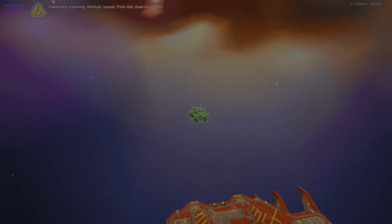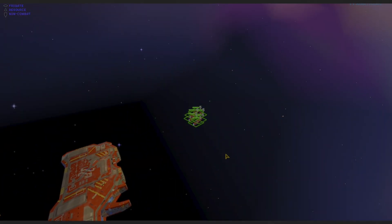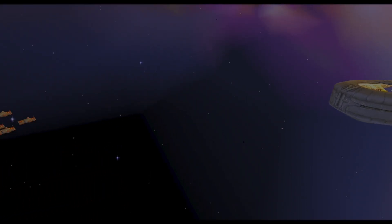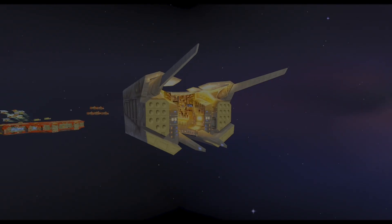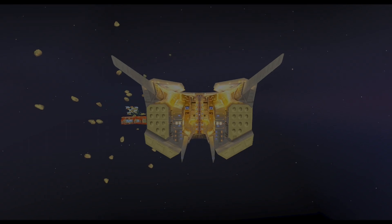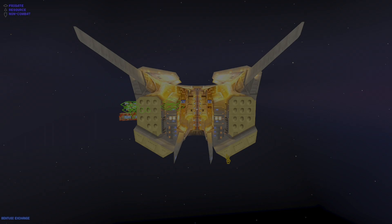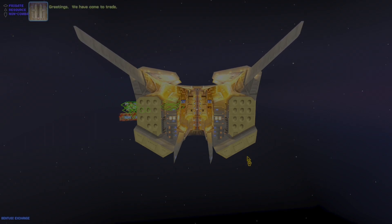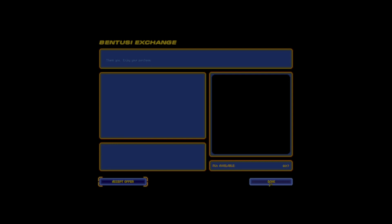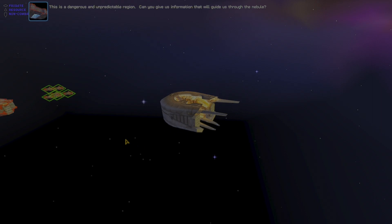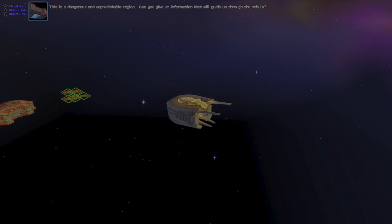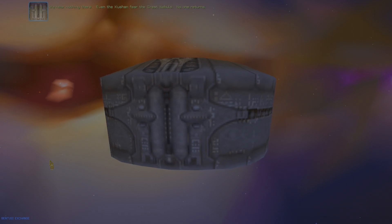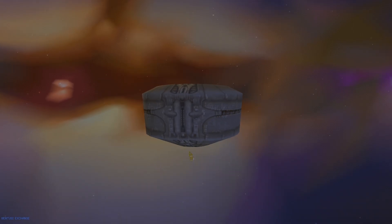Detecting incoming Bentusi vessel from the clearing ahead. Hello, Mr. Bentusi. How are you doing this fine evening? Greetings, we have come to trade. Oh, we're Taiidan, we get defense fields instead of the drone frigates. Defense field technology is employed by the field frigate to redirect enemy projectiles. This is a dangerous and unpredictable region. Can you give us information that will guide us through the nebula? We hear nothing there. Even the Kushan fear the great nebula. The Kushan are terrified of that place. Bye, Bentusi.